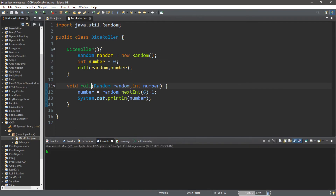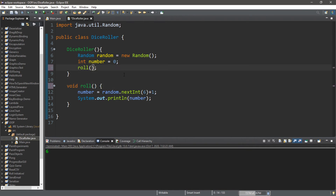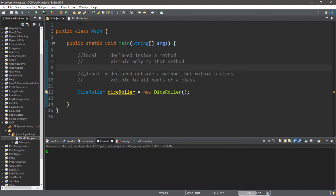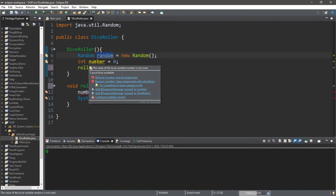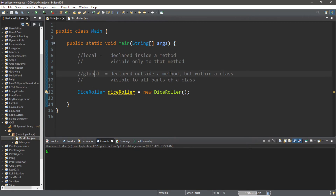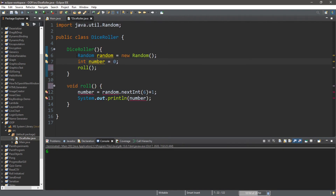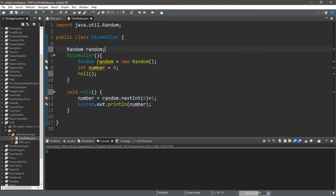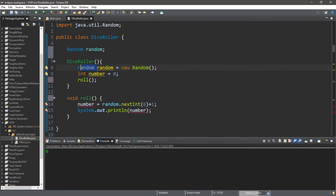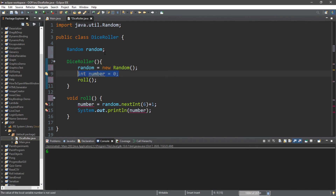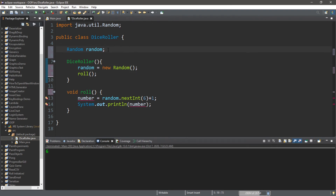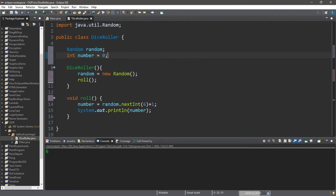The other way is to declare our Random instance and integer number variable as global. We'll reverse our previous changes. Global variables are declared outside a method but within a class, visible to all parts of that class. Instead of declaring these inside the constructor, we declare our Random instance and number outside the constructor. We finish instantiating Random inside the constructor, and now our roll method has access to both.